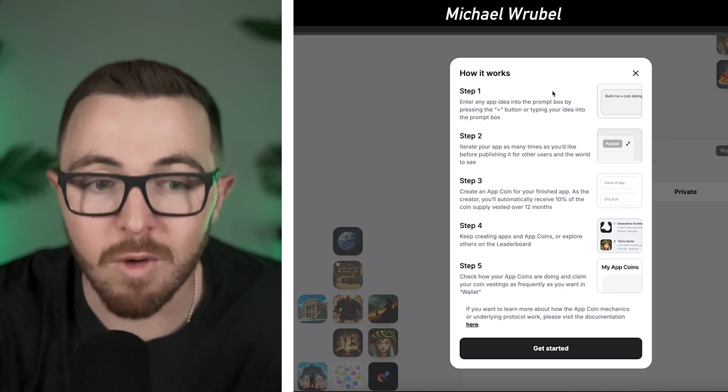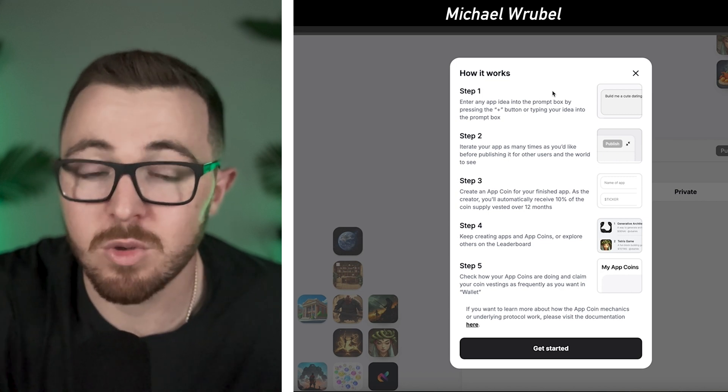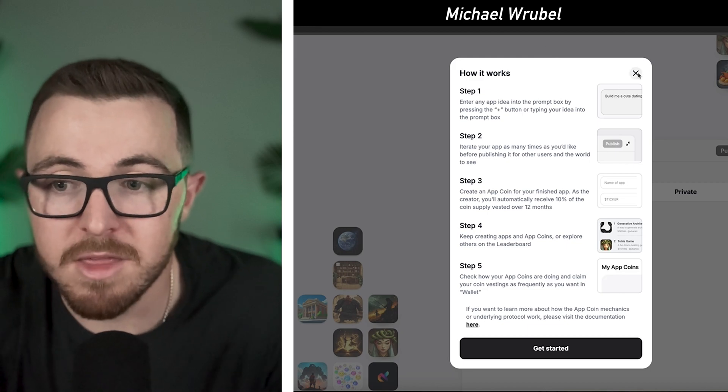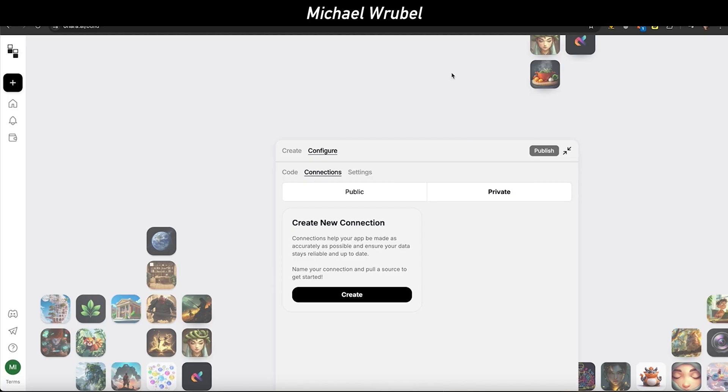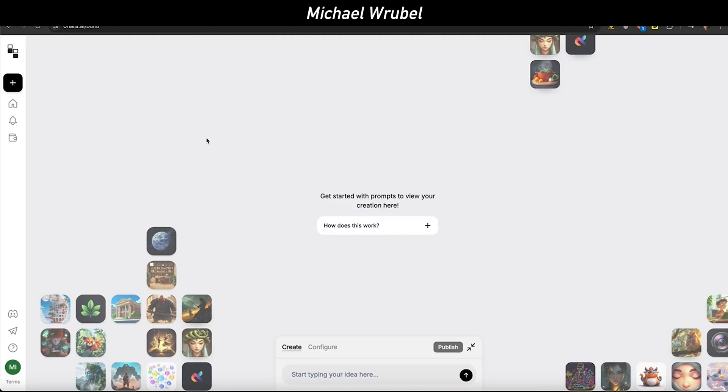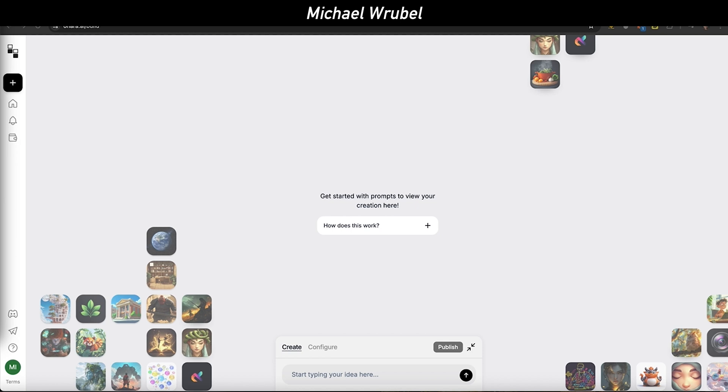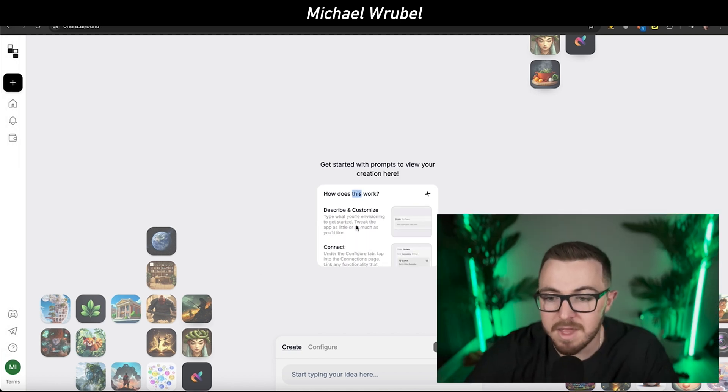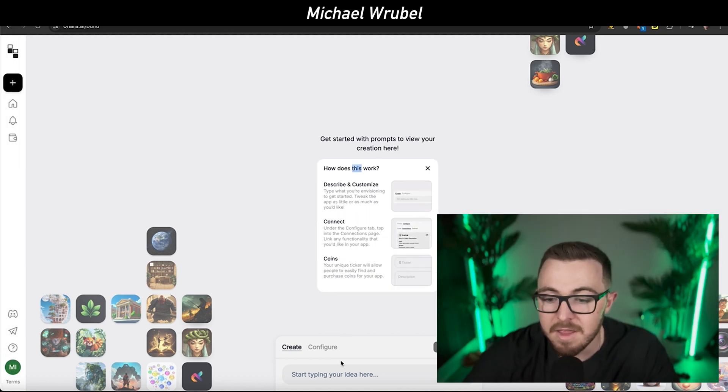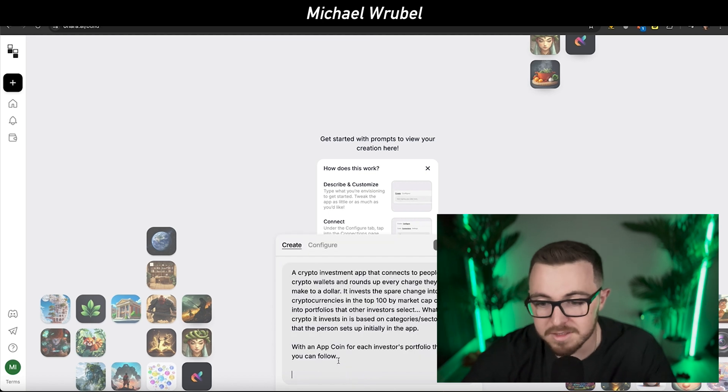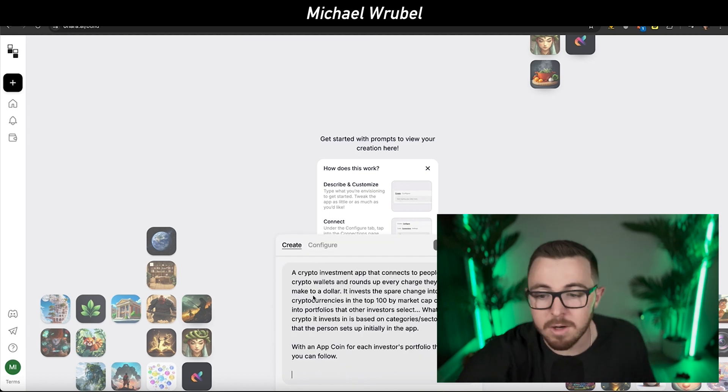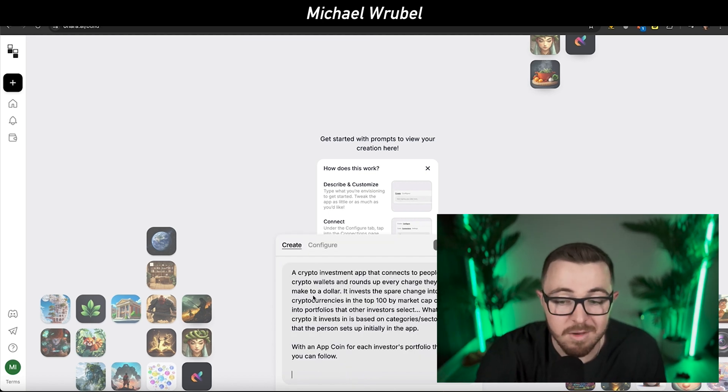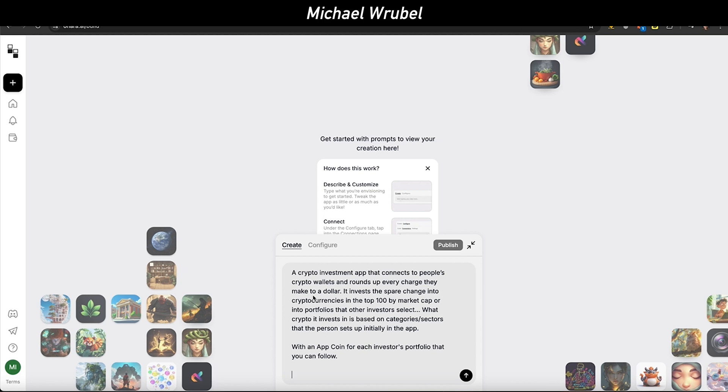Just with a random idea and Ohara AI, I was able to come up with a pretty cool app. I had an idea to create a crypto focused app that connected people's crypto wallets and rounds up every single charge they make to the nearest dollar and invests the spare change into cryptocurrencies in the top 100. I had a prompt for a crypto investment app that was going to be like an Acorns investment, but for the crypto space.